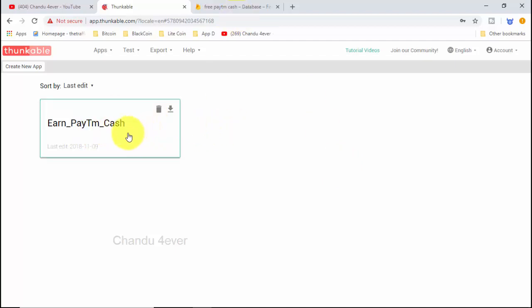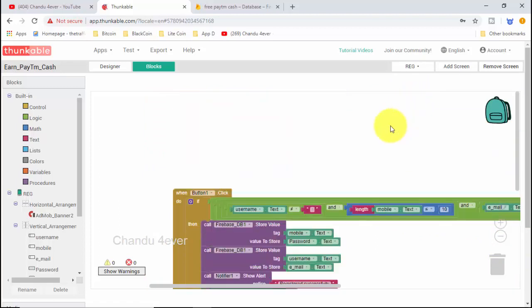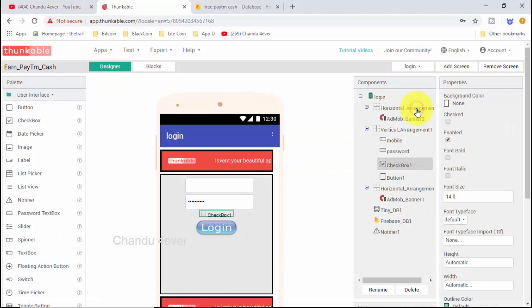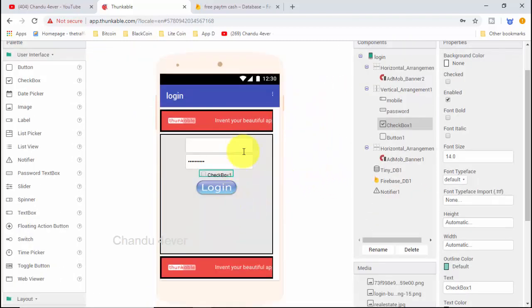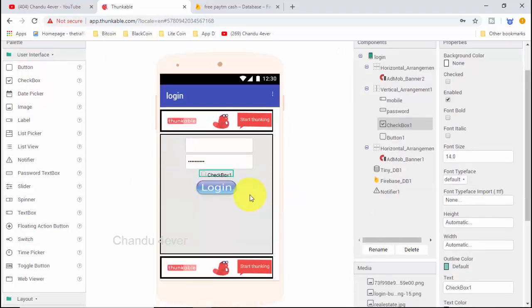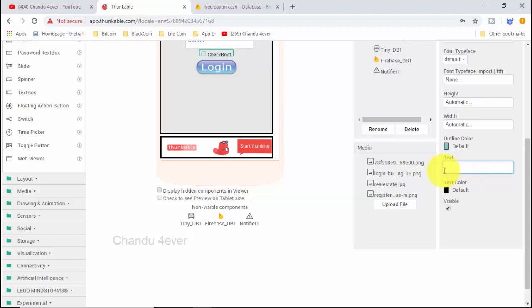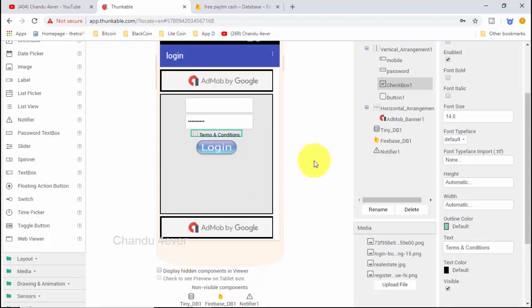As you can see, click the app and open your home. I will show you the login page. I will show you the user interface and the checkbox. I will show you the name of the checkbox and the properties. I will show you the terms and conditions and the official application.